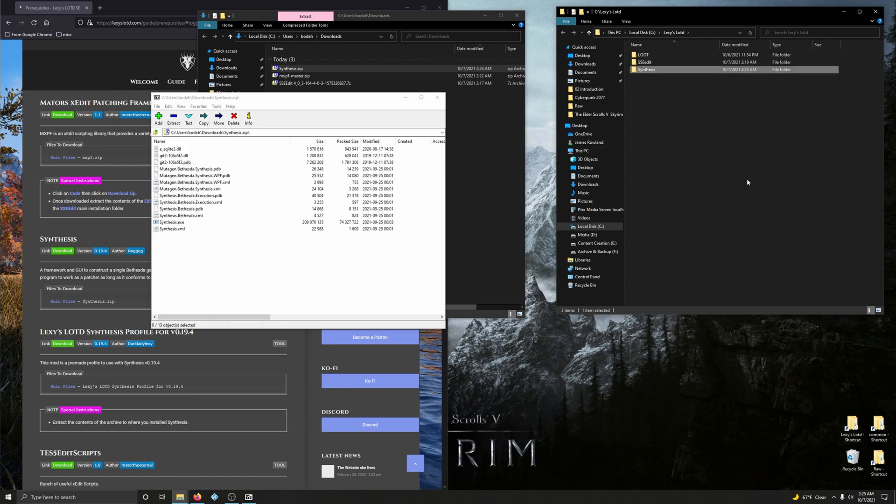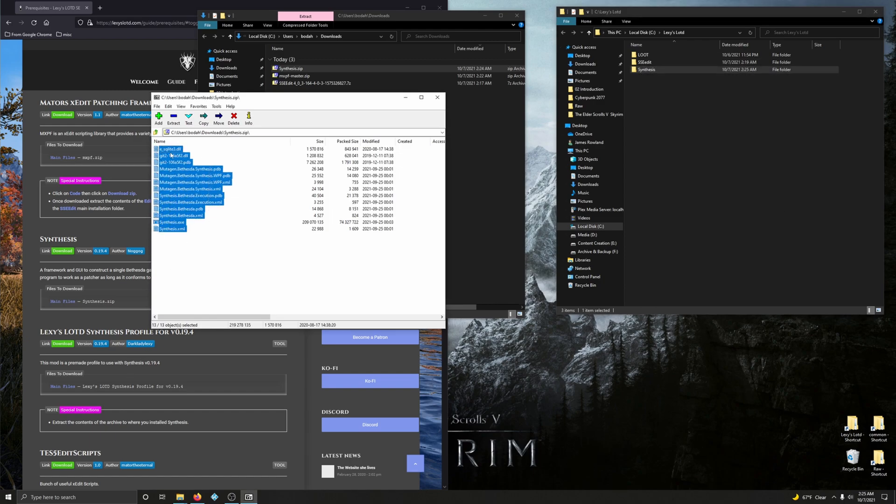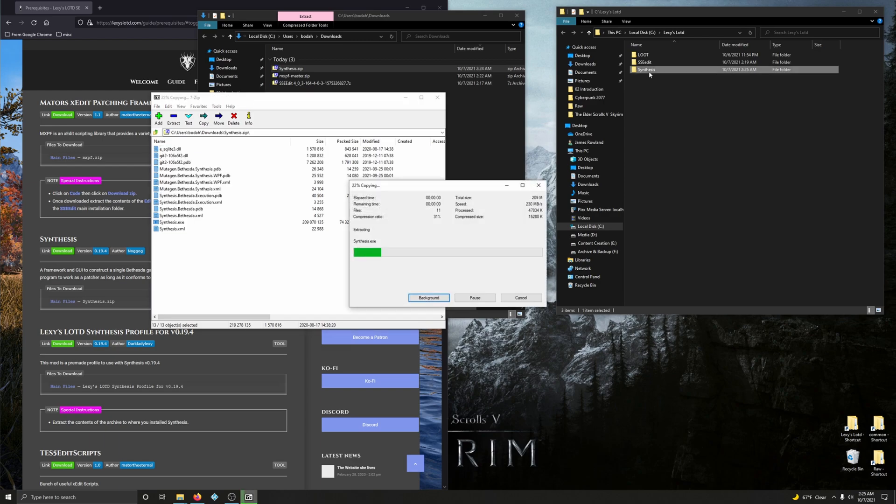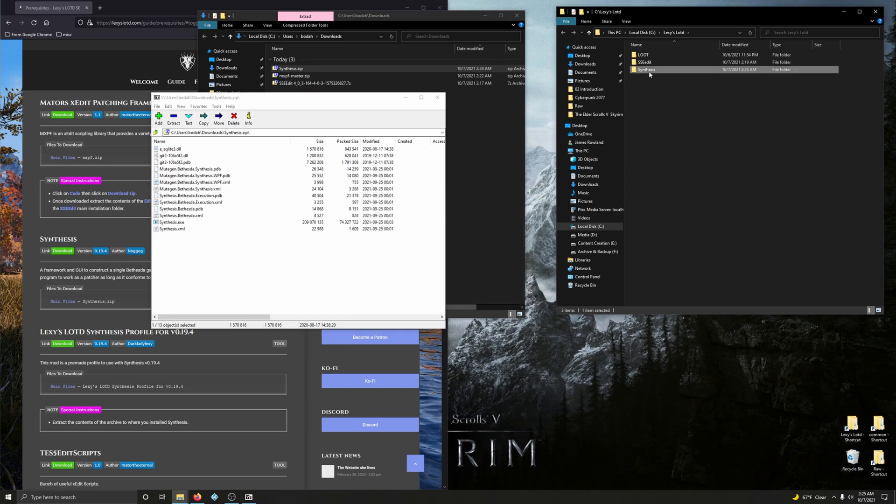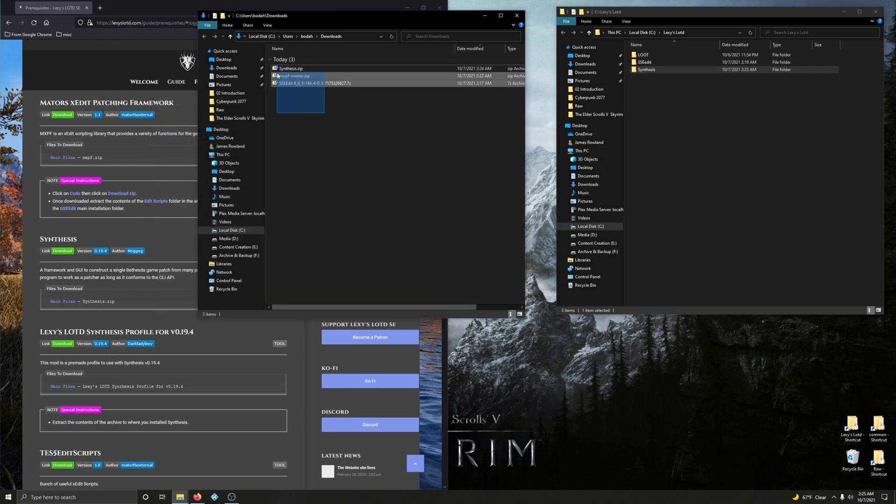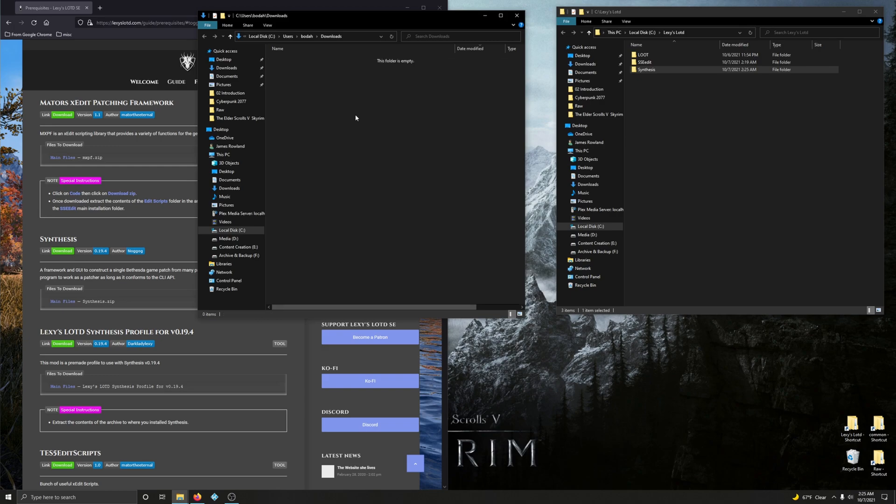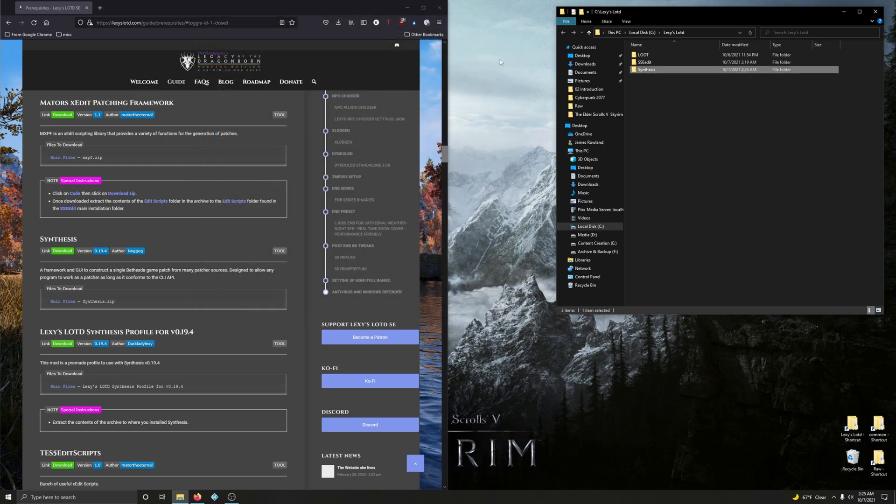There we go. And just drag the contents of the zip file into that newly created folder. Alright. We could delete everything we downloaded right here so far. Close out your download folder. Alright.